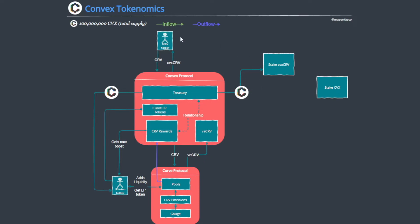Now the idea is that the CRV holder wants to get a yield on their static assets, right? And this is how they go about it: staking CVX CRV.